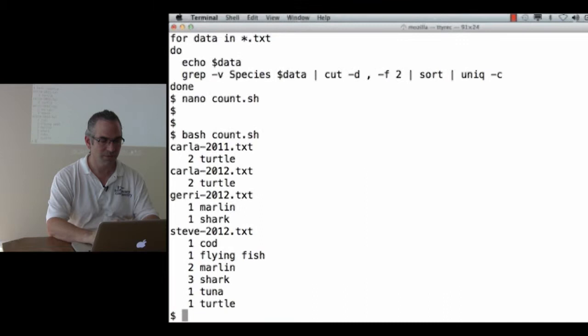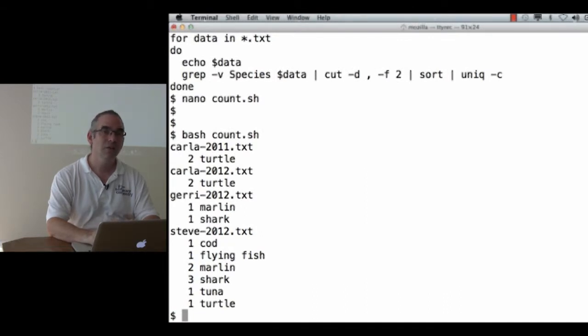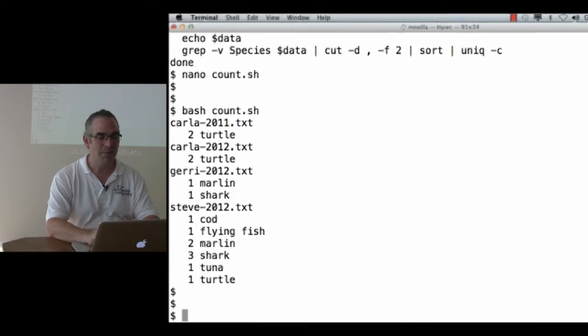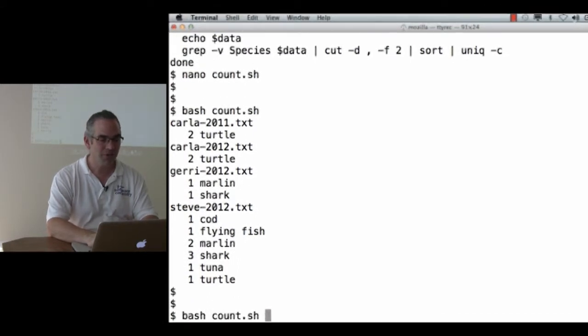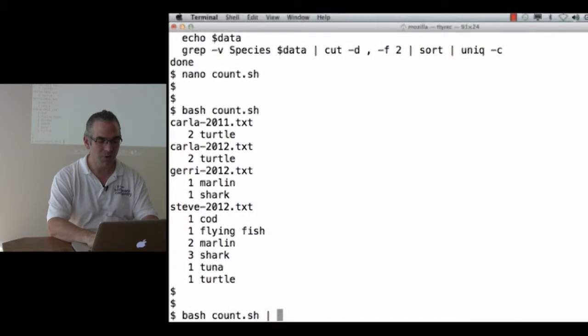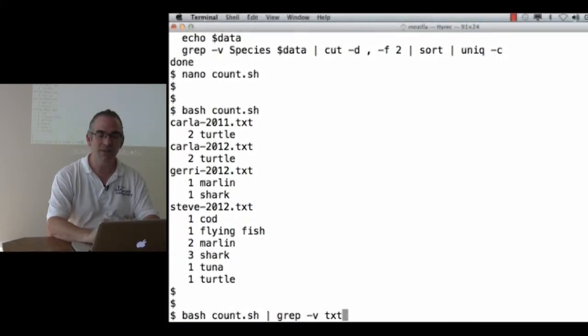bash count.shell. Let's get rid of all the lines that contain the letters txt.